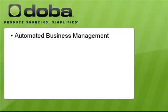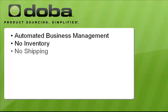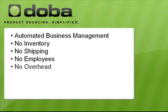Imagine running your very own business where everything is automated. That means no inventory, no shipping, no employees, and no overhead.